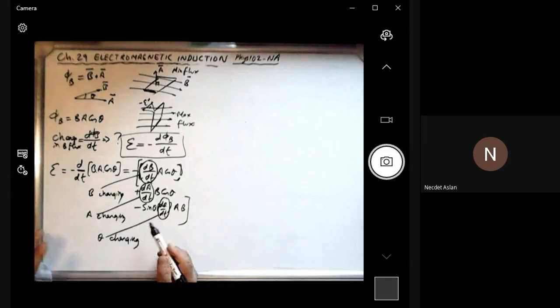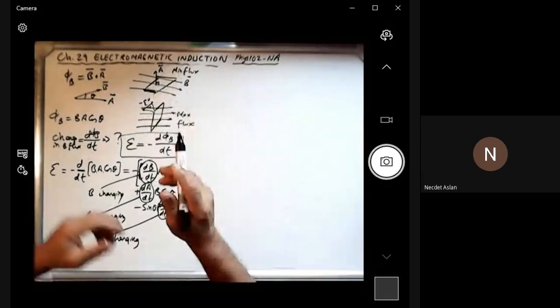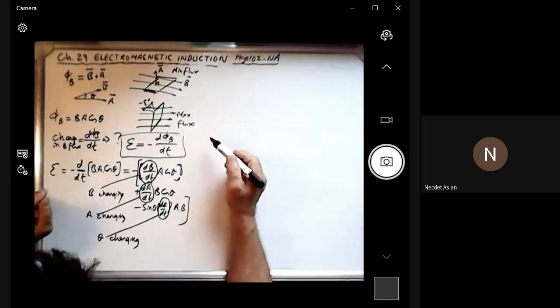So this is the possibility of making changes: you can change the magnetic field, you can change the area, or you can change the angle. This is B changing, this is area changing, and this is angle changing. By changing all of them or just one of them or a couple together, the magnetic flux is changed. So let's see how we can change the magnetic flux to create some kind of potential difference in these coils.